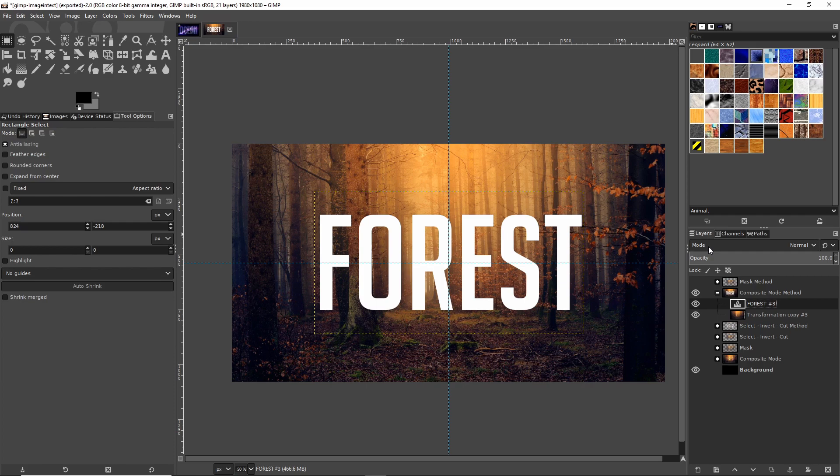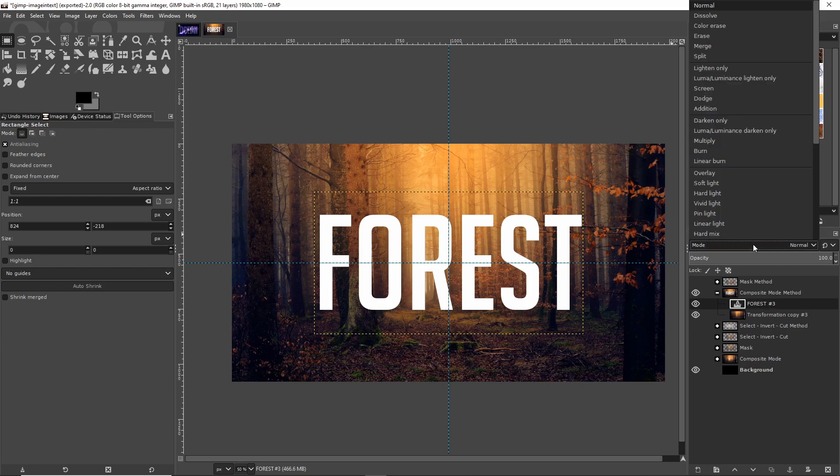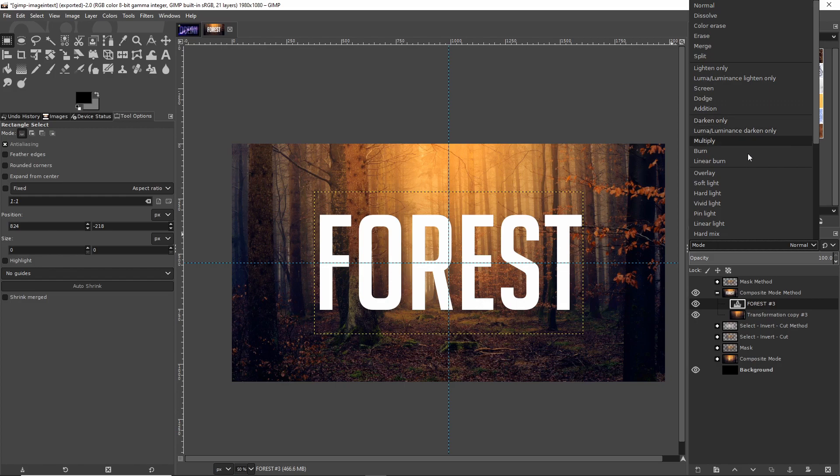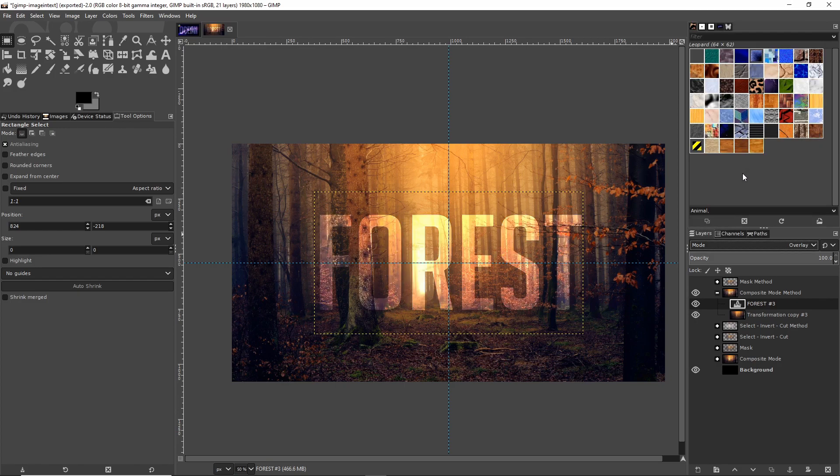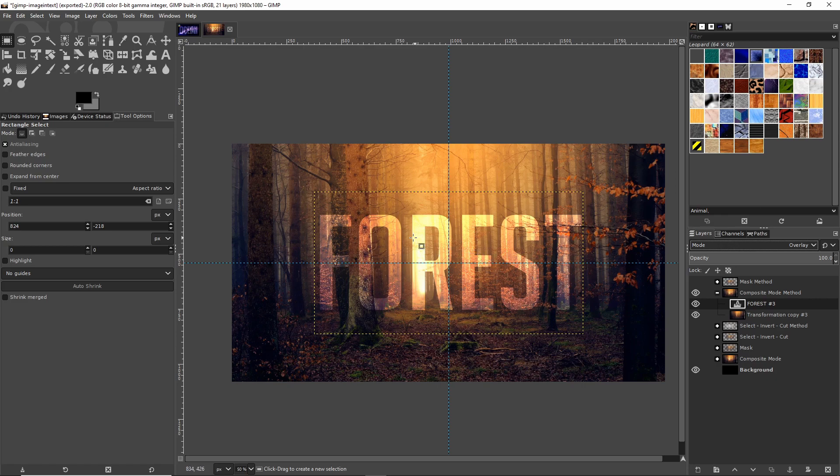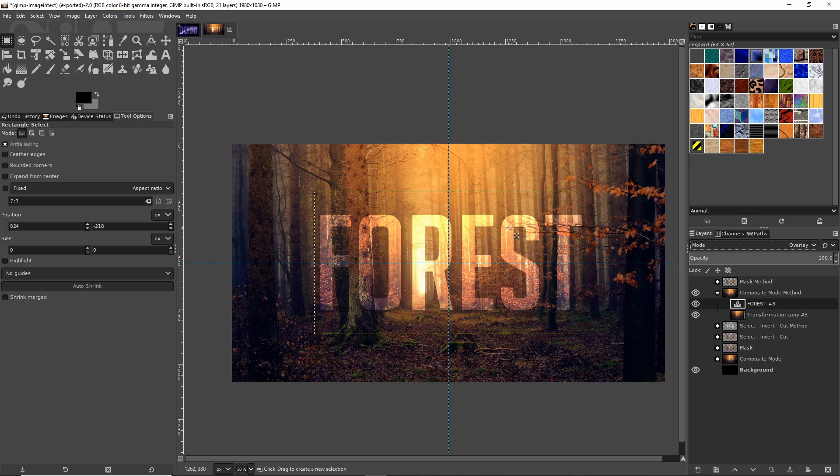Next there's this section here above the layer hierarchy called Mode and we can change that to a myriad of different composite modes which will change how this layer, the text layer, applies on top of the bottom image layer. If you click on the drop down you'll see that there's a lot of options here. One that I think works really well for this kind of thing would be Overlay. When you do that, the white information from the text layer kind of layers on top of the underlying layer, basically brightening up everything underneath it in a way that you can clearly see the shape of the text.